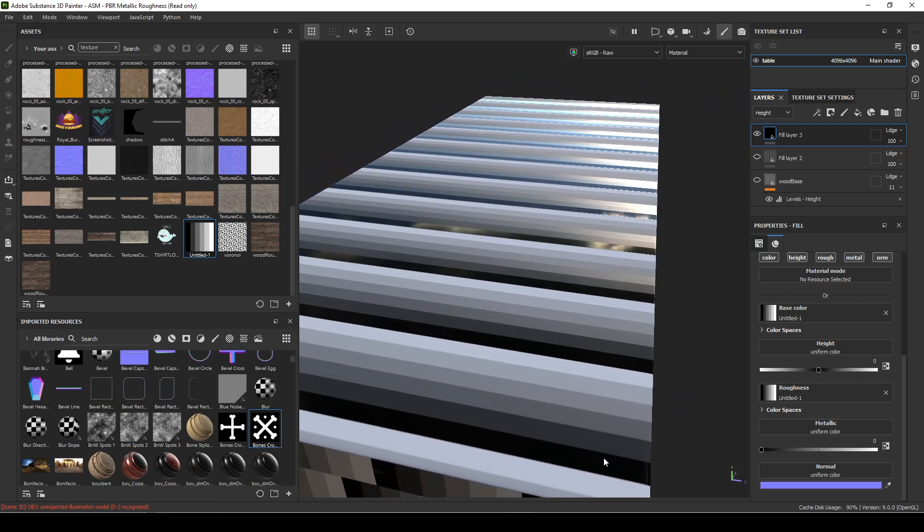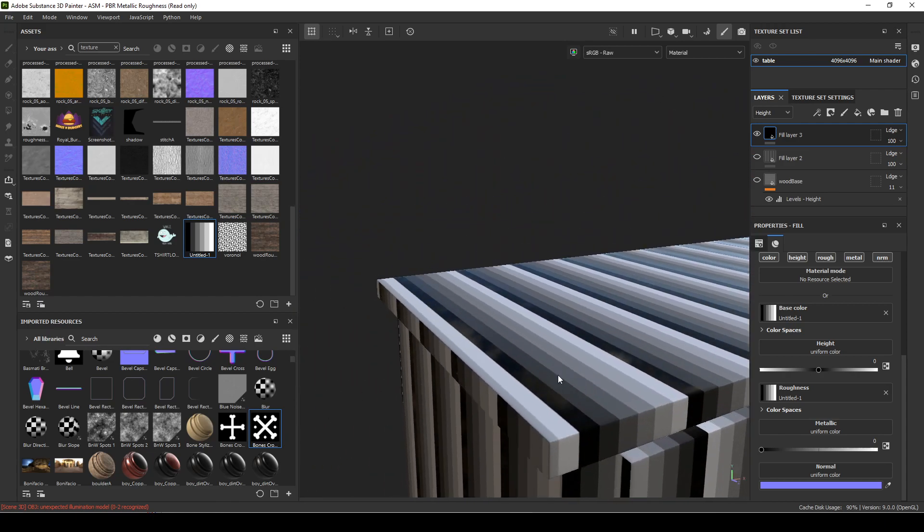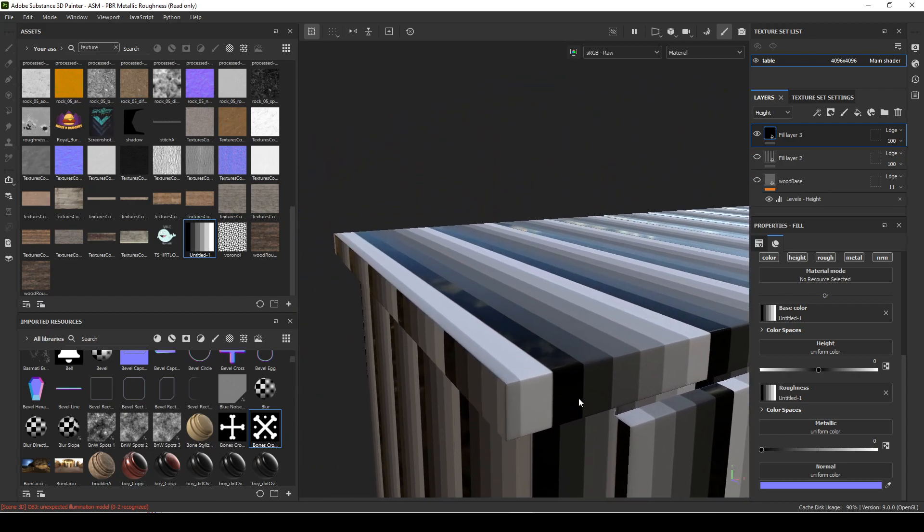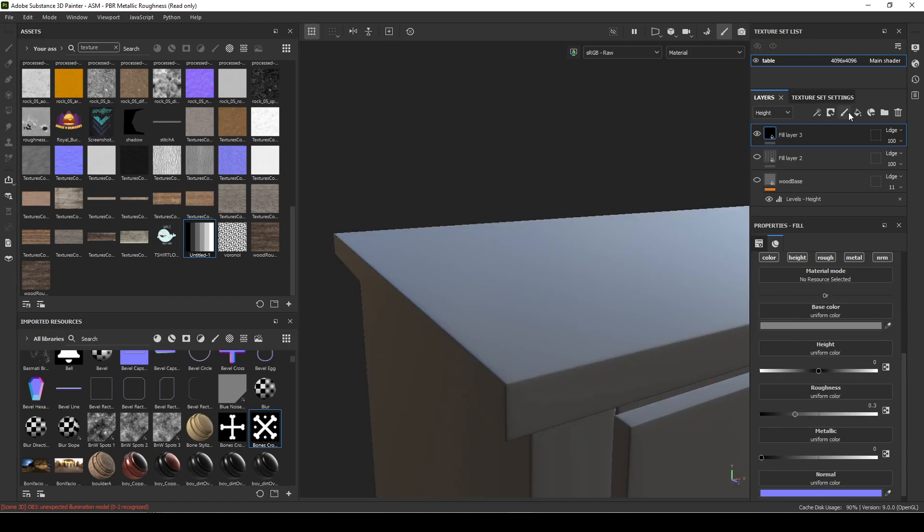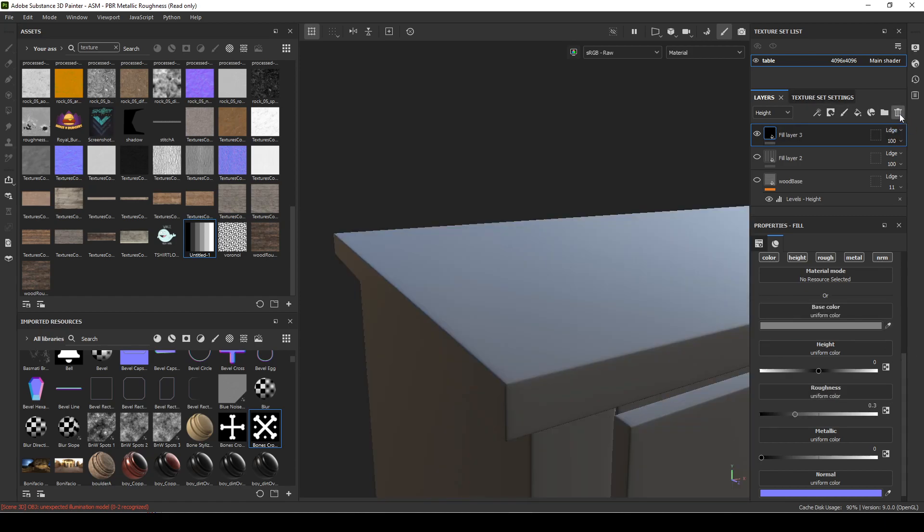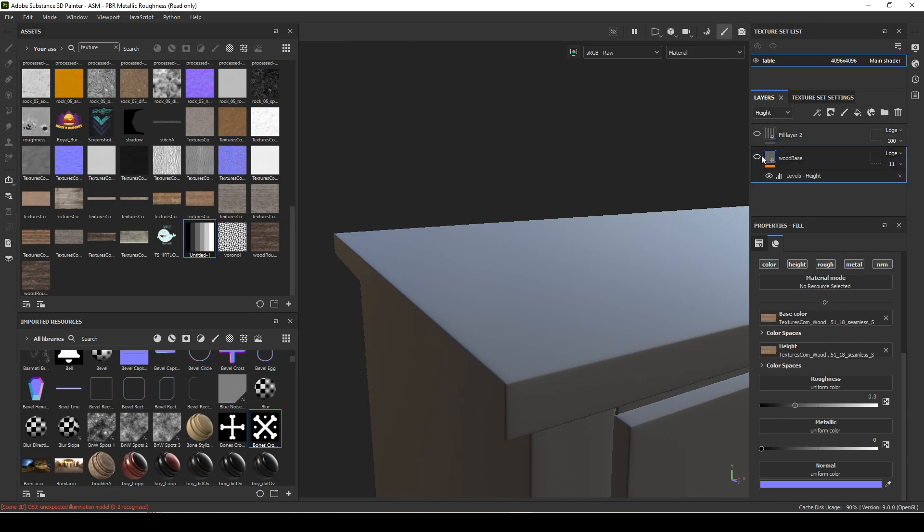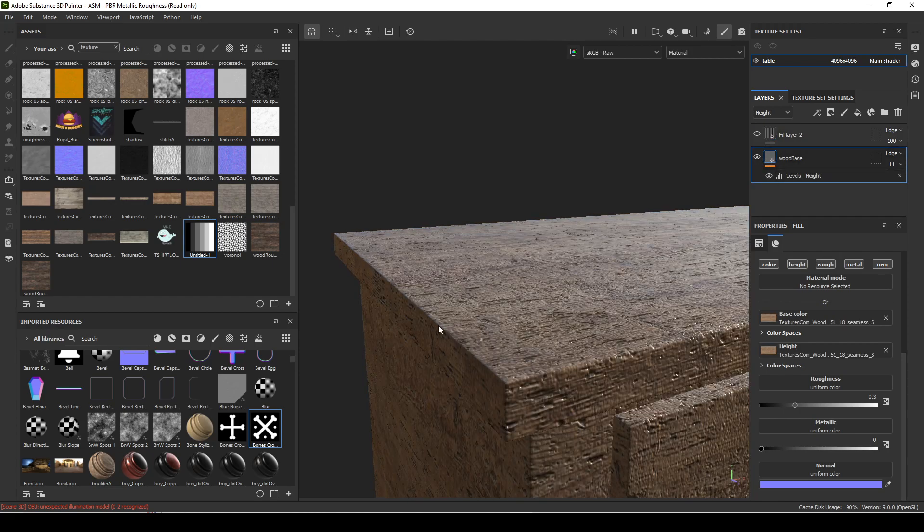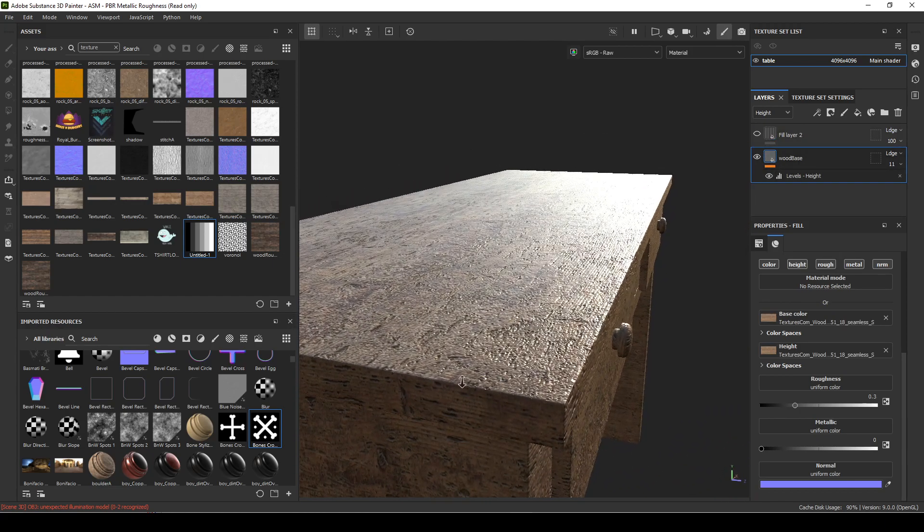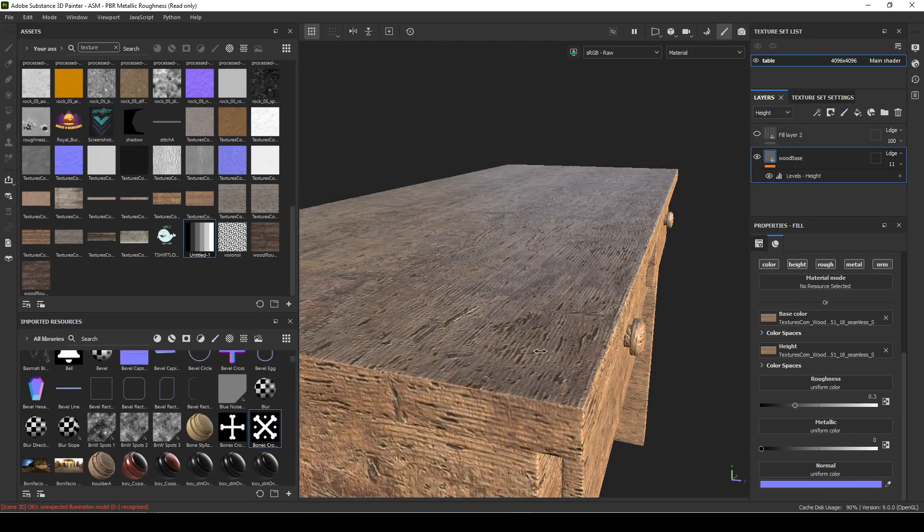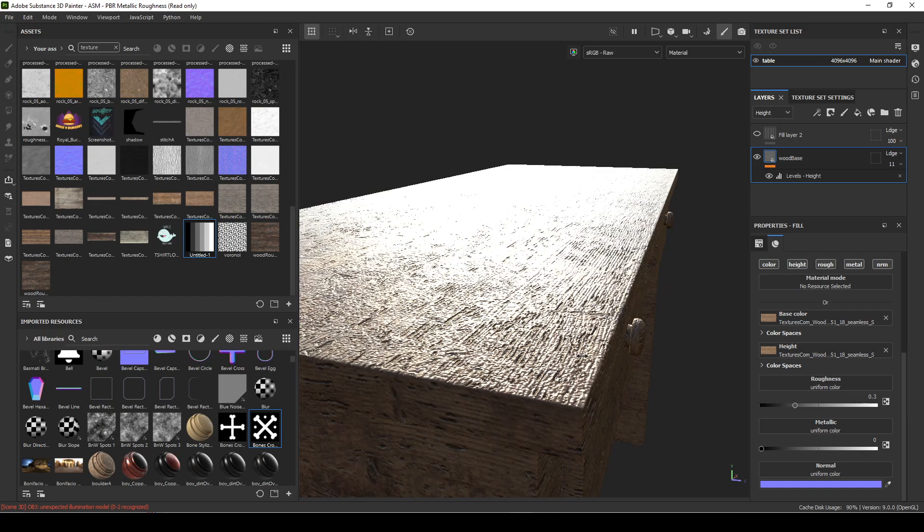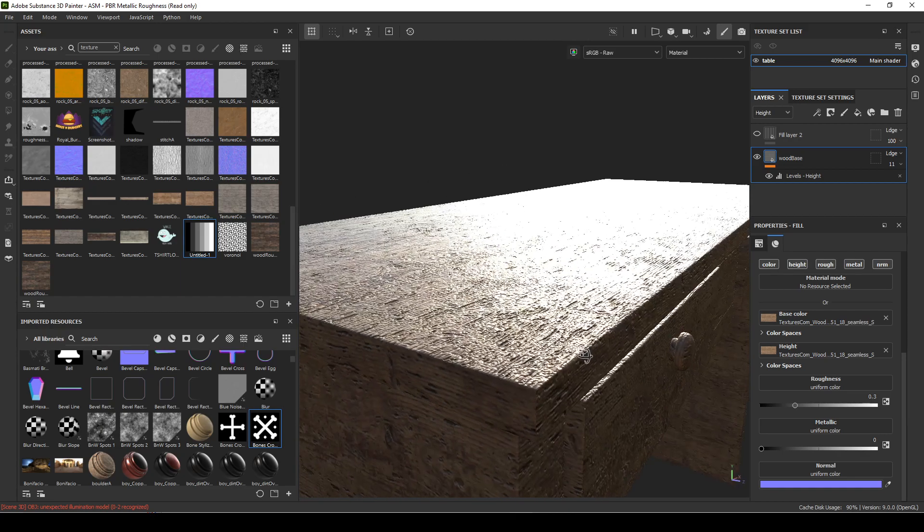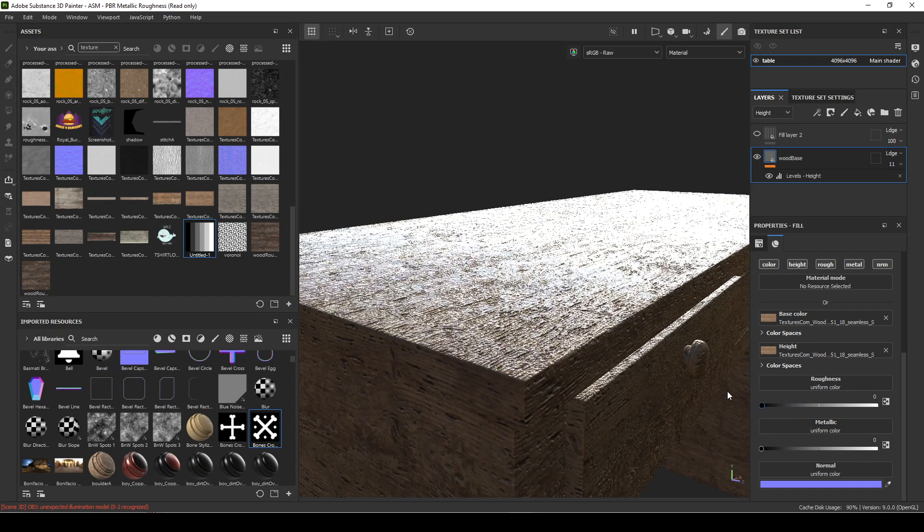Hopefully you get that. That's a really important principle to understand. Black is off, white is one, and there's a blend between them. I'm going to turn that off and get rid of this. Let's get back to our wood.